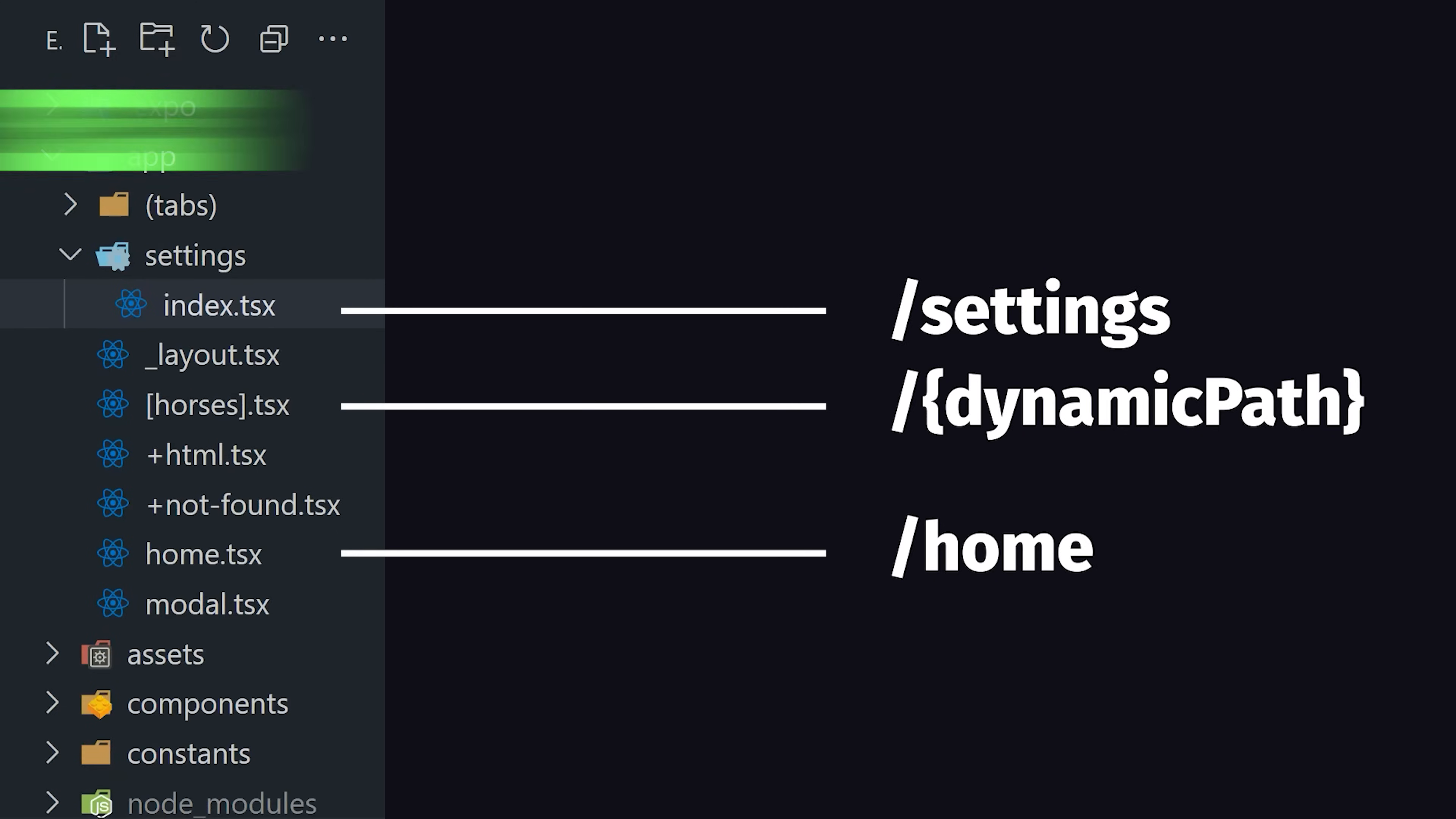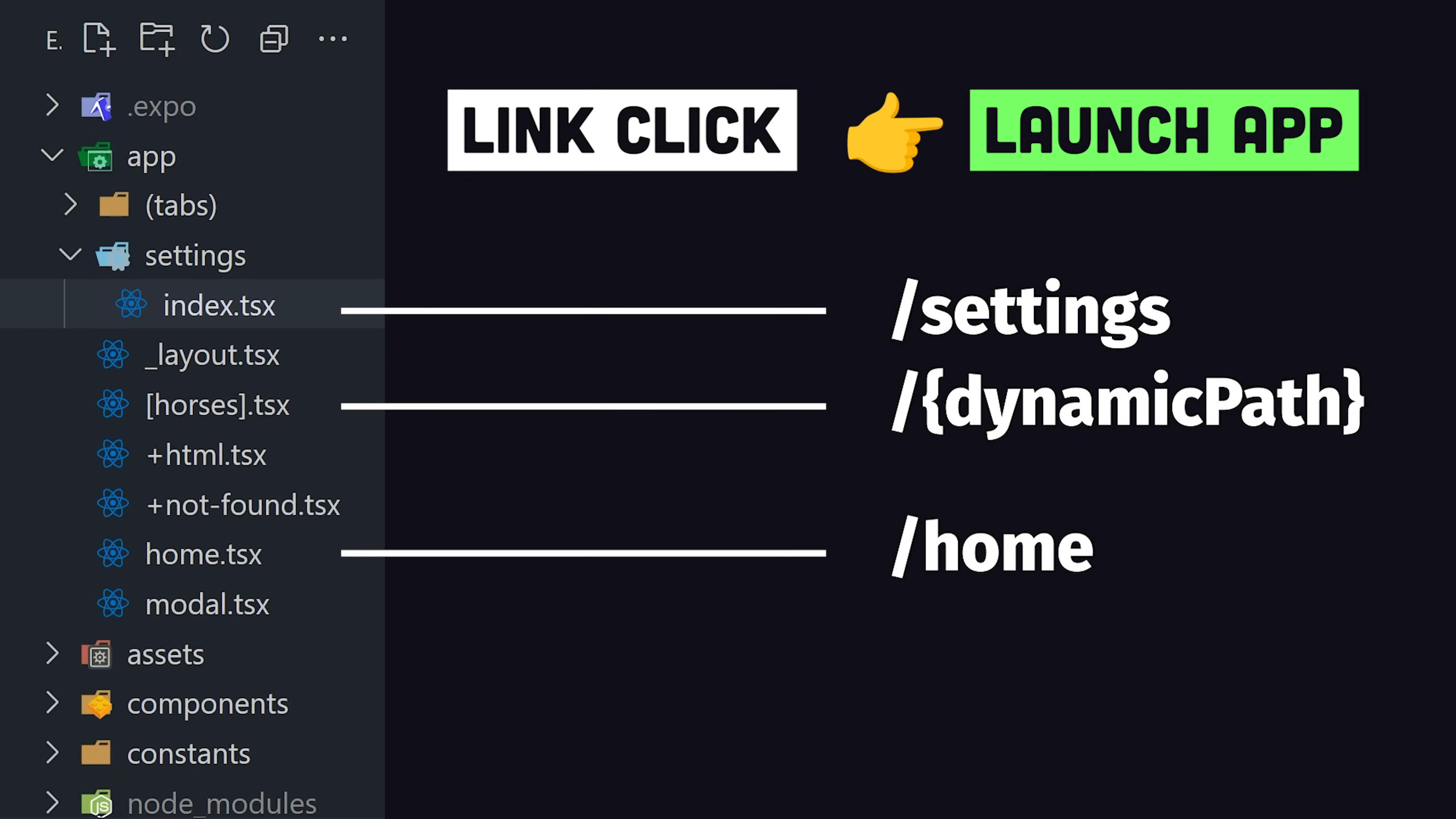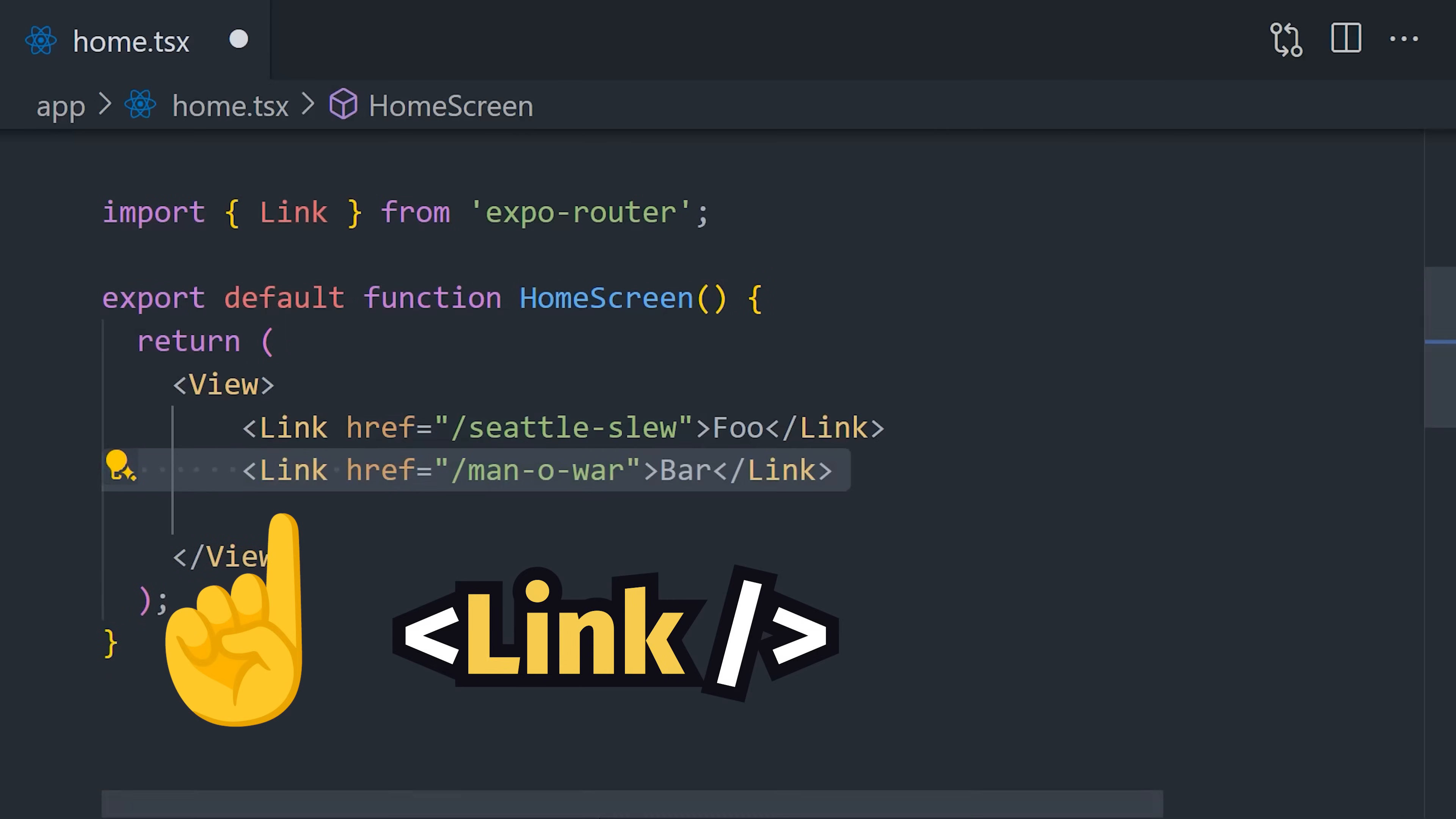This allows you to create screens that are automatically deep-linkable on mobile, and you can navigate between them in the UI with the link component.